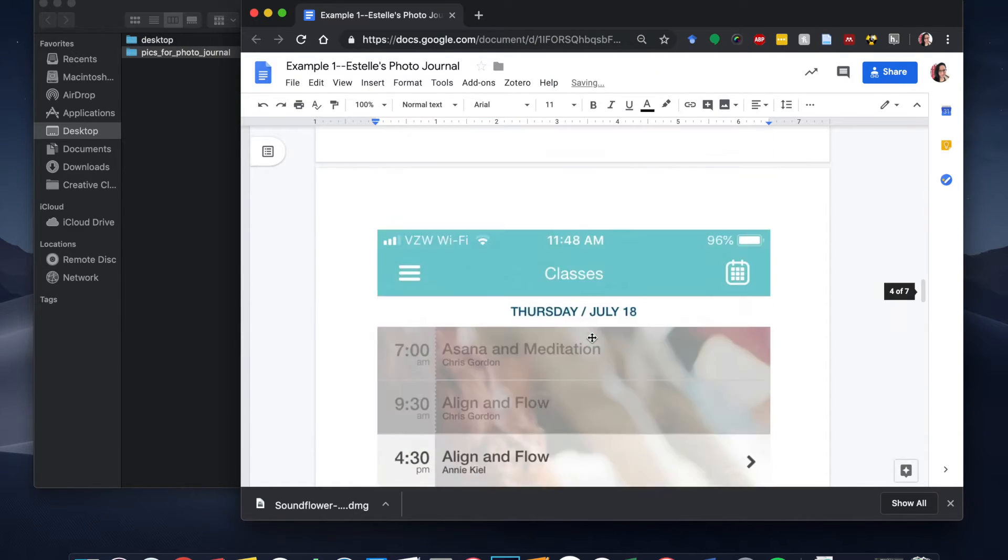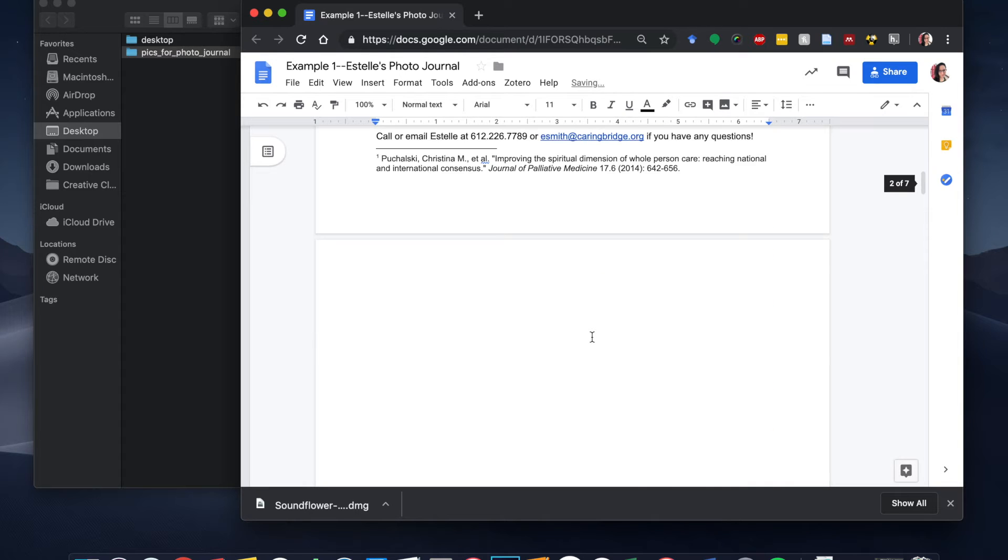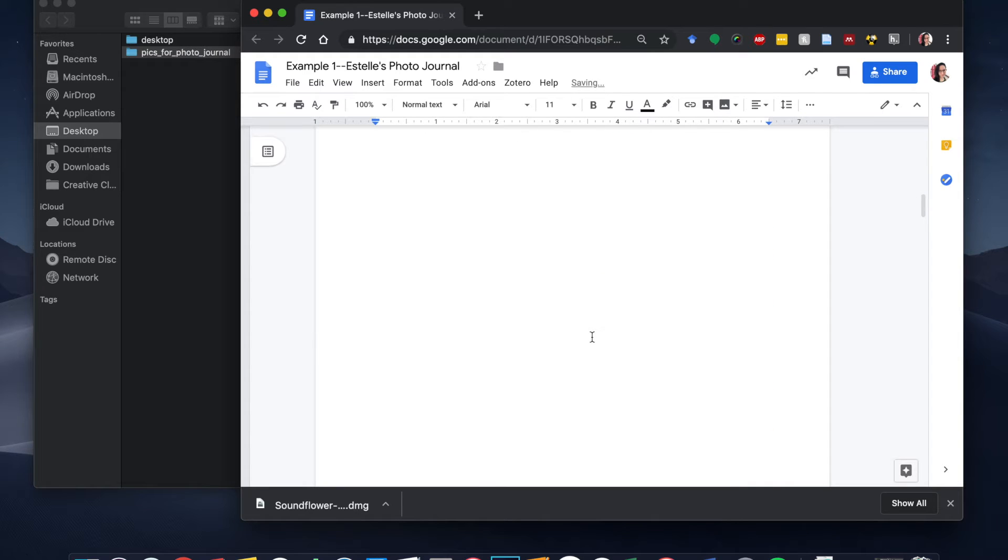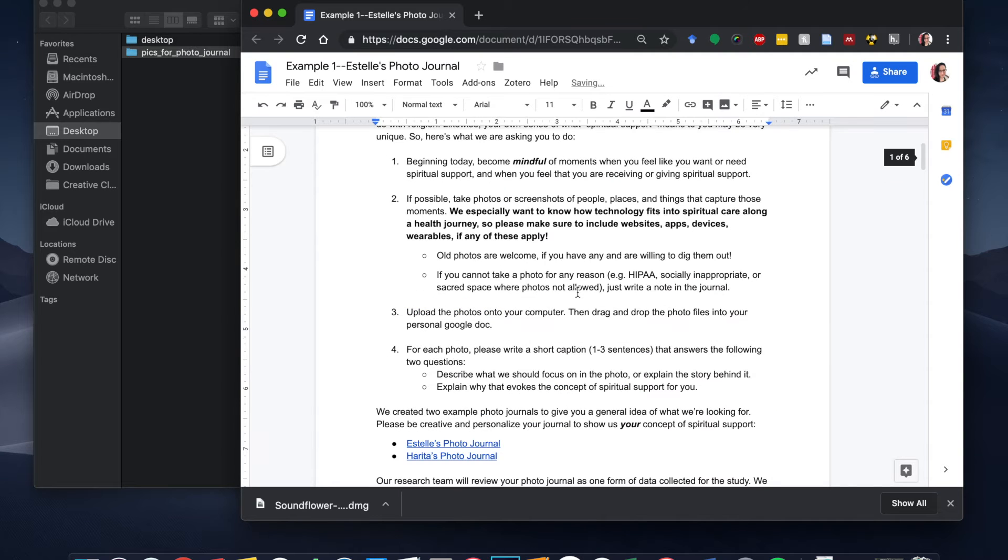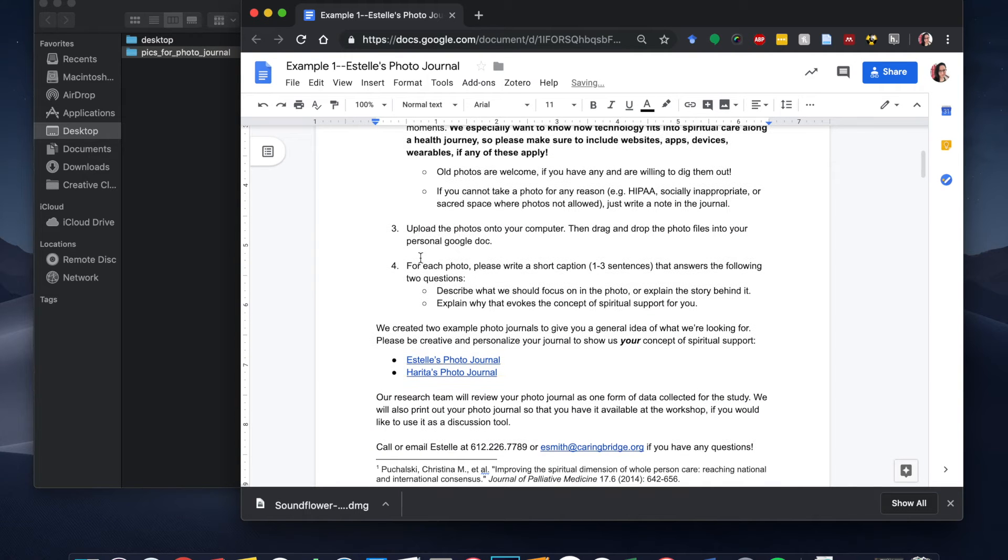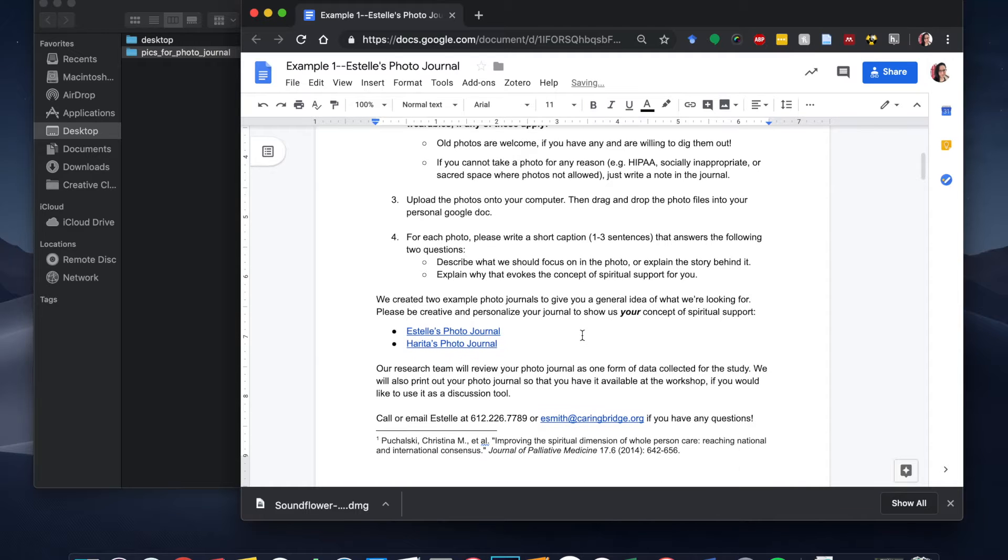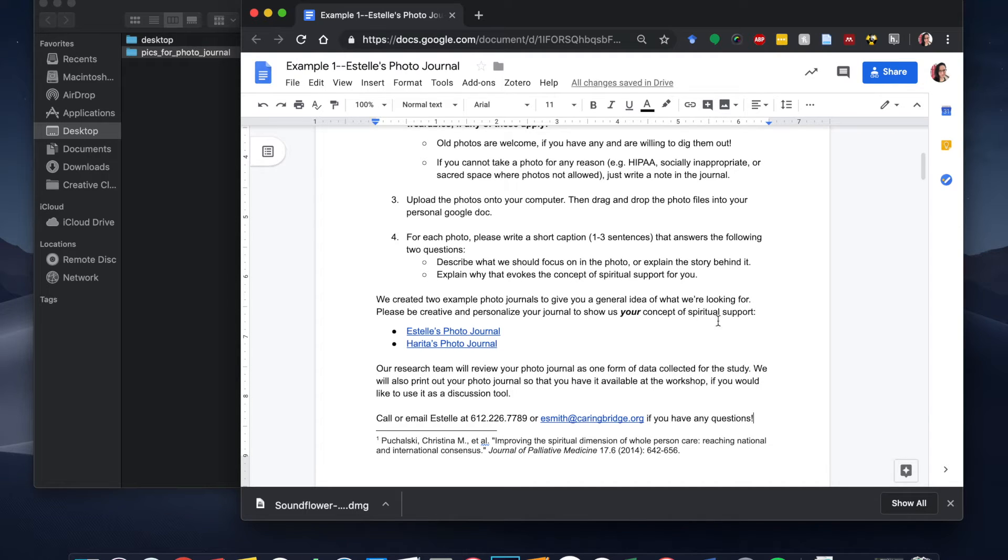So this is my photo journal and the next thing that I can do, let's delete this extra page here. The next thing that I want you to do is for each one of the photos, just write a short caption and what we really need you to do is to describe what we should focus on in the photo or explain the story behind it and then explain why that evokes the concept of spiritual support for you.